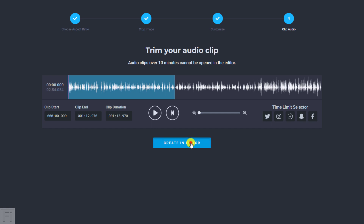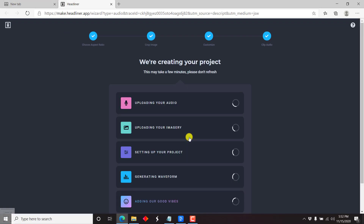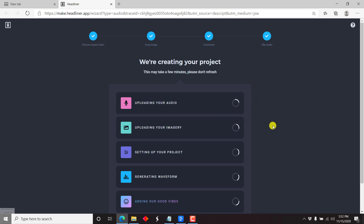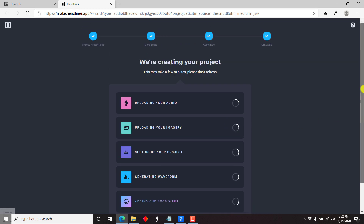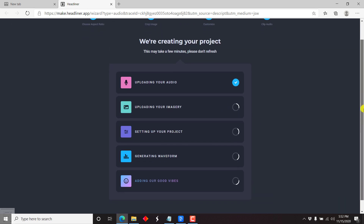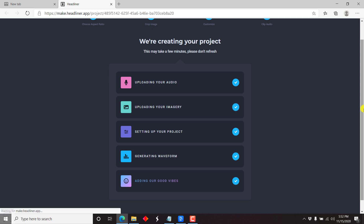We are creating a project — this may take a few minutes, please don't refresh. It's now pulling the audio from the Descript servers into the Headliner app, uploading the image, generating the waveform, and adding settings. You just have to wait a couple of seconds and there it is — loading your project.